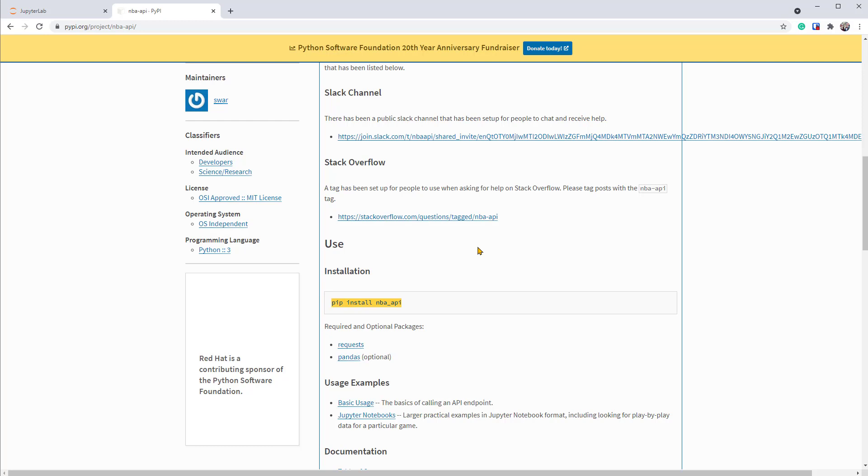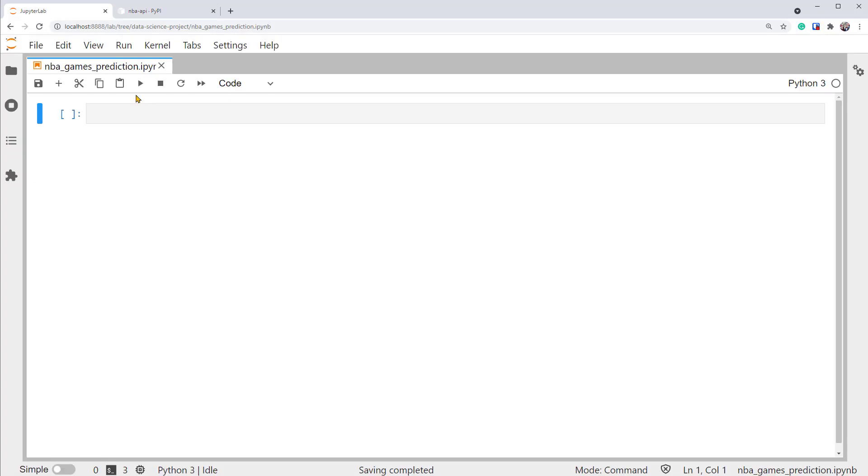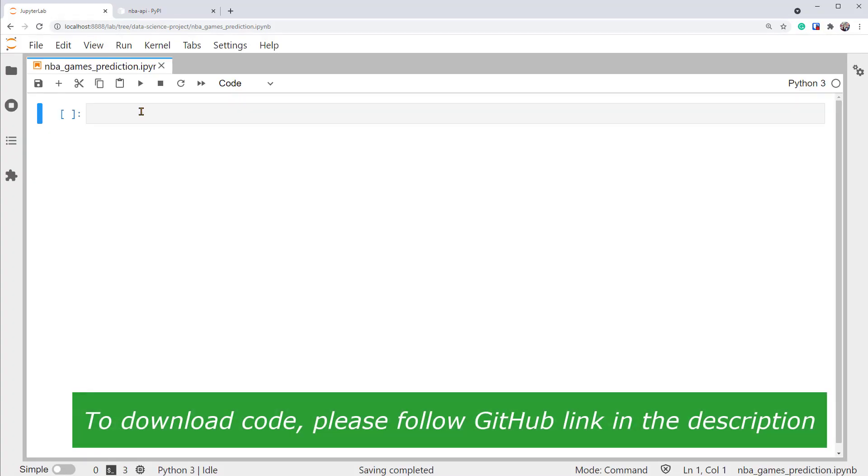We can either install it using a terminal, but I'll just do it in the Jupyter notebook. Here I'm using the JupyterLab interface, and I already have a notebook called NBA Games Prediction.